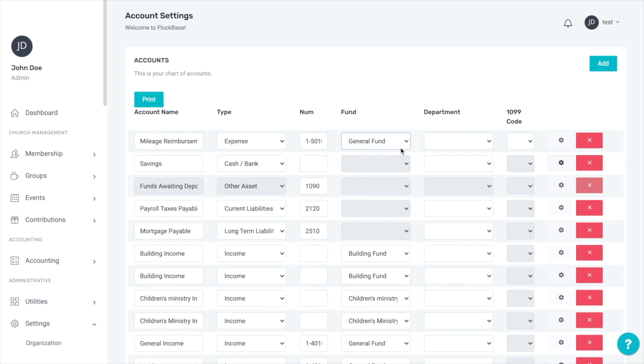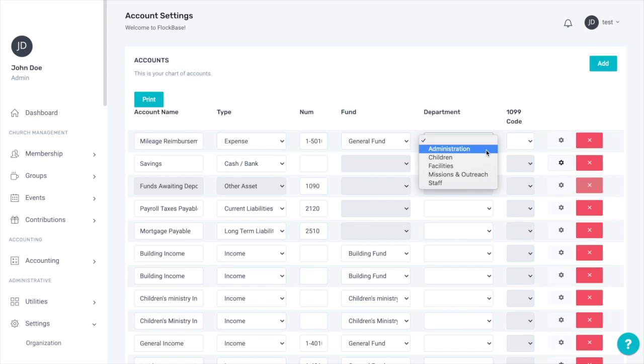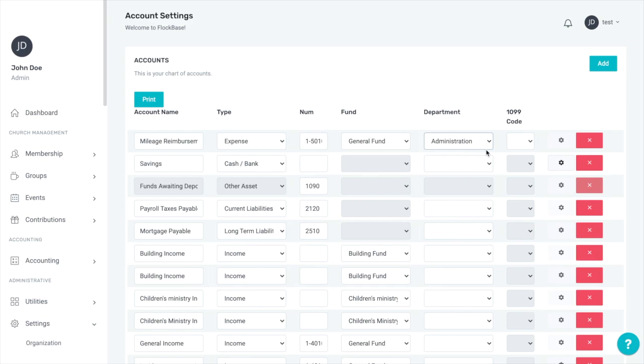After the fund, you can select a department. Departments are helpful, but not mandatory, groups of expense accounts that serve similar yet distinct uses. We can put this account in the administration department. The profit and loss report will group expenses by department and provide a subtotal for each.